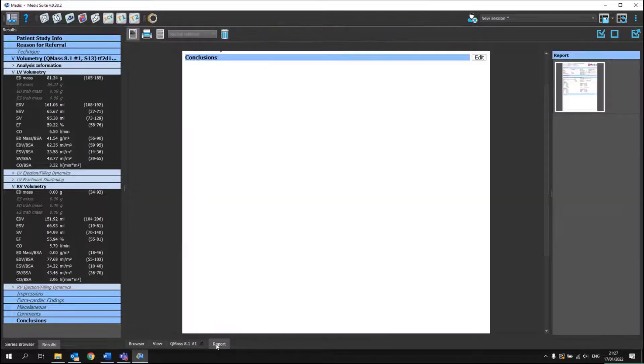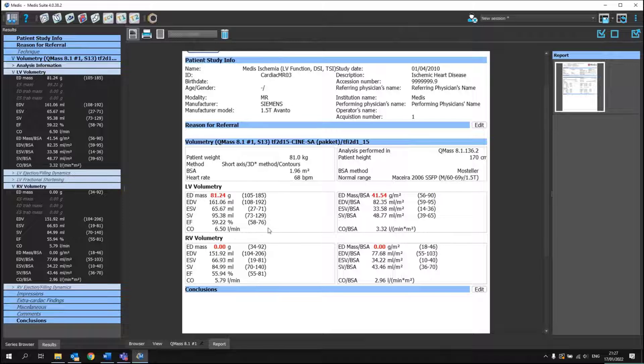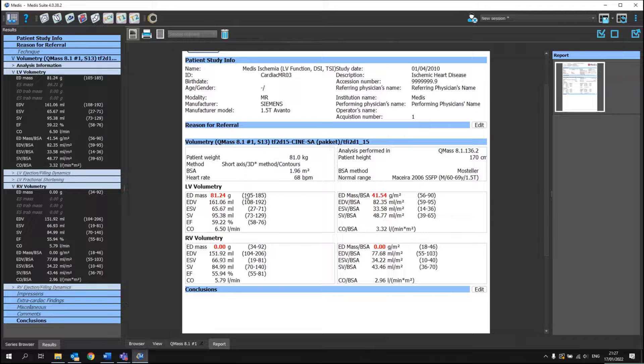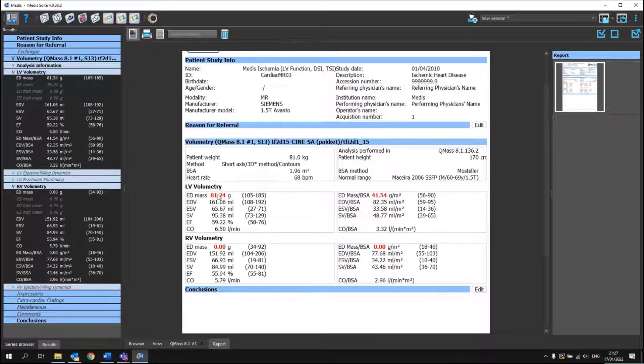So now if we go into our report, you will see that also the normal values are depicted behind. And if one is out of the range, it will be shown here in red.